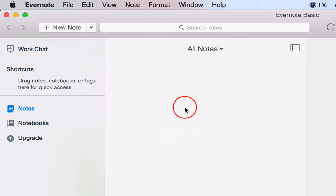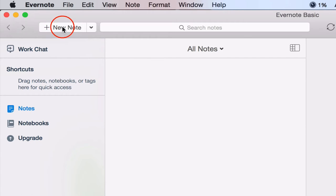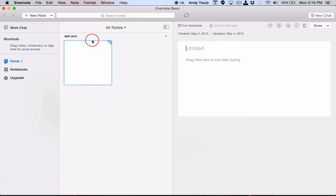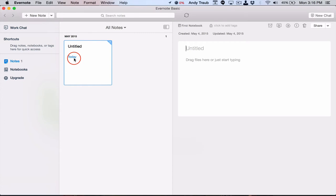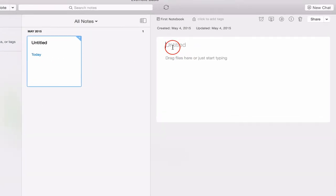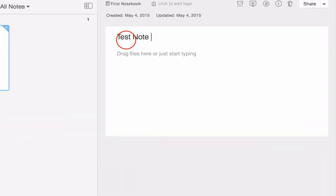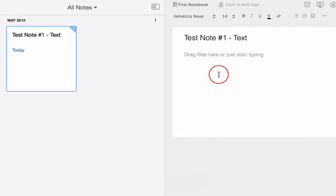So now we have notes and notebooks. It's going to ask me to upgrade still, which I'm not going to do yet. Let's go ahead and make a new note. Obviously the quickest way to do that is to click right here. And you can see here we've got the note title and when it was created. So we're going to call this test note number one text. It will update the title right there.